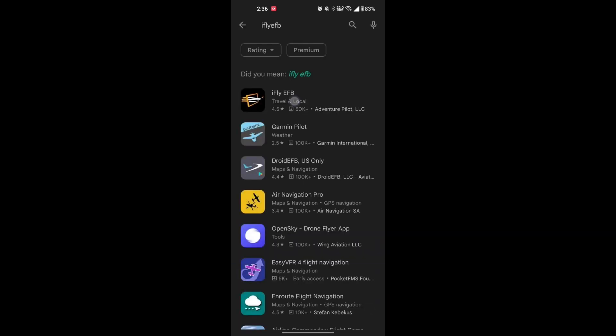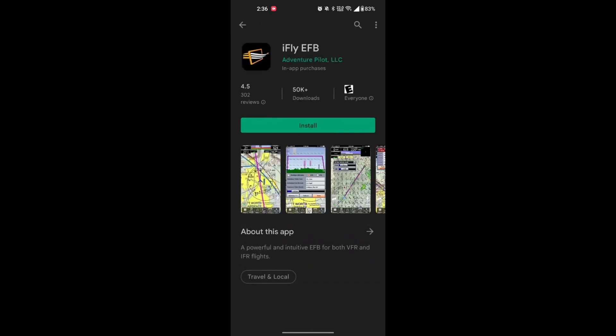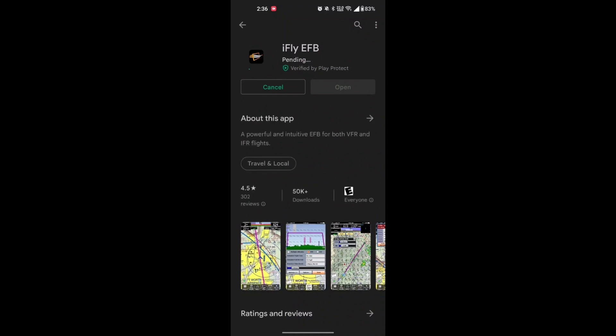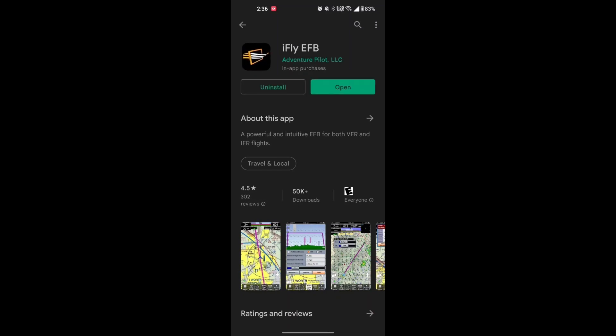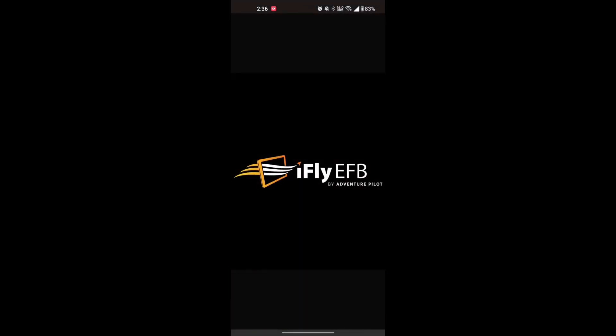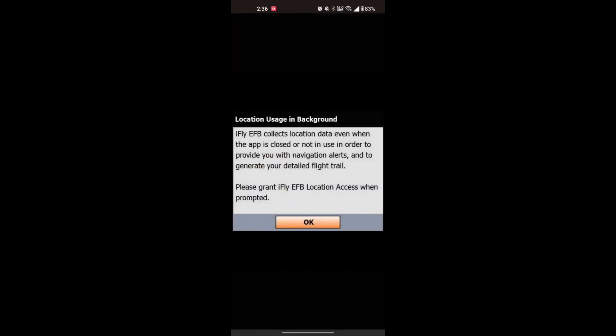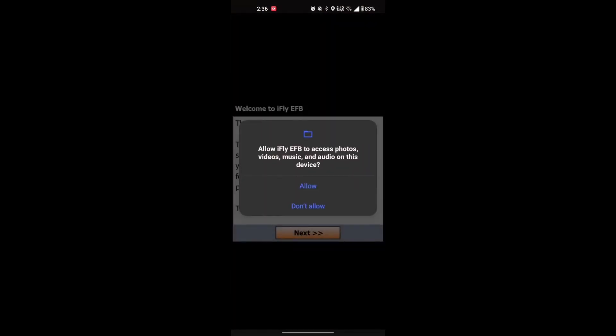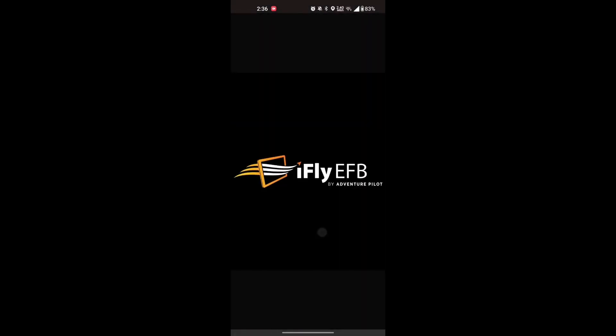iFlight EFB is available on Android, iOS, and Windows, but depending on your platform, the installing process may vary. For Android and iOS, you need to go to your App Store, search iFlight EFB, and click Install. Once iFlight EFB is finished downloading, open the app and answer the questions you are prompted. Make sure you allow all permissions so that the app can work properly.